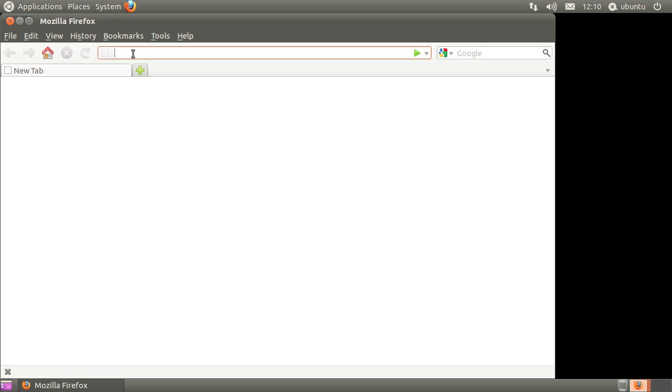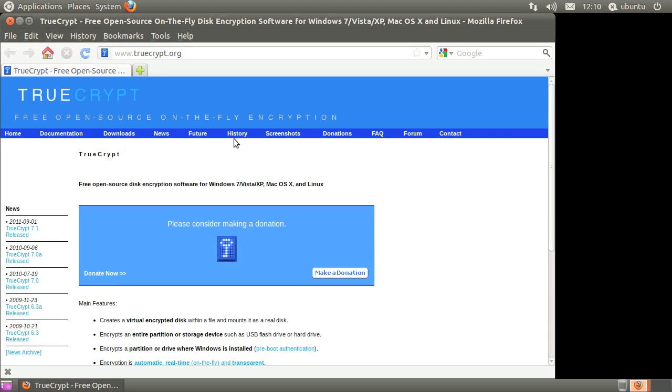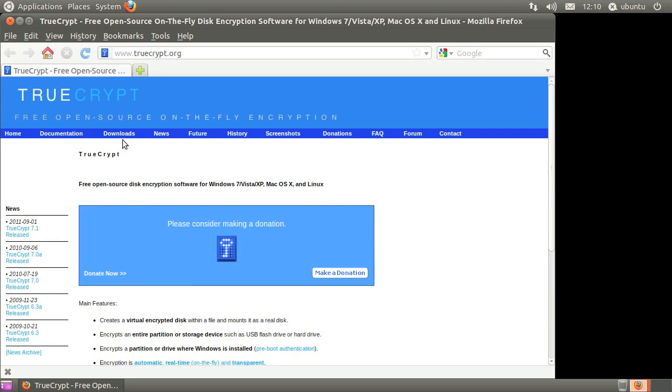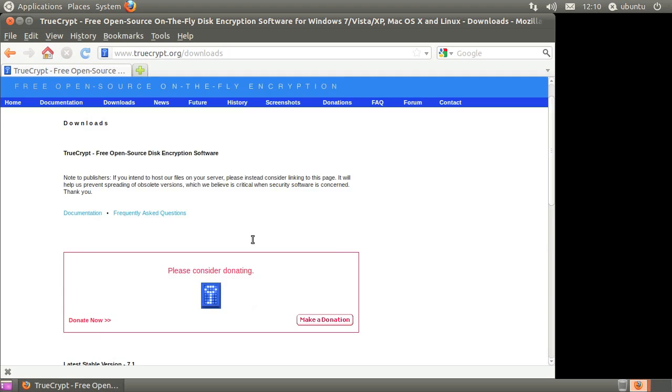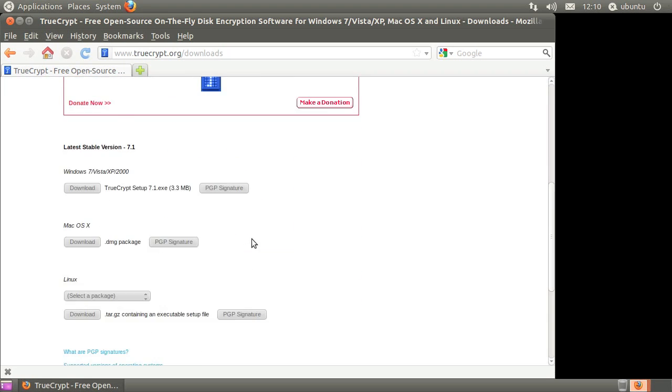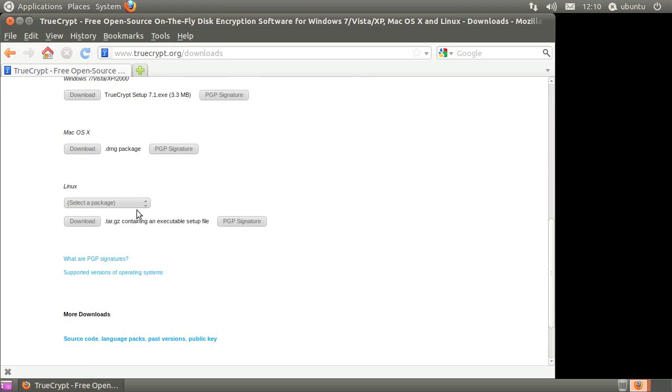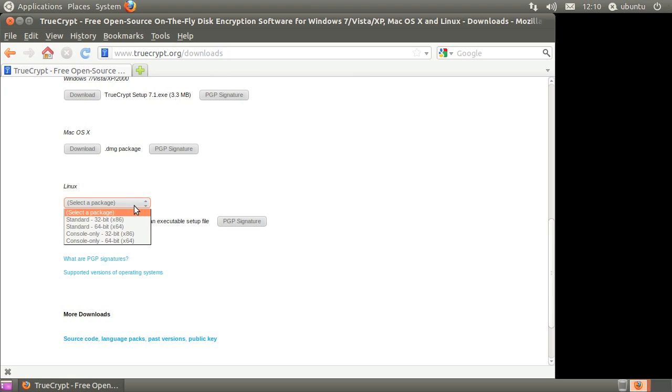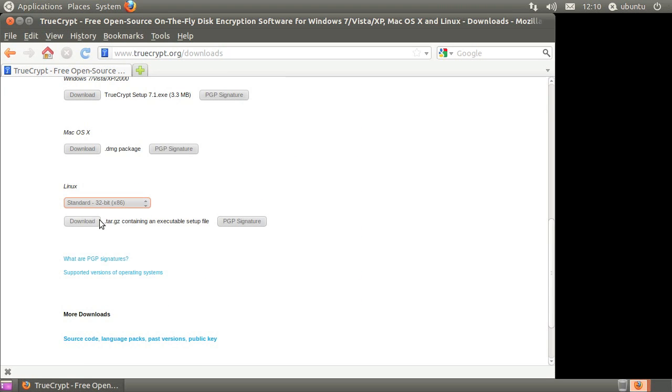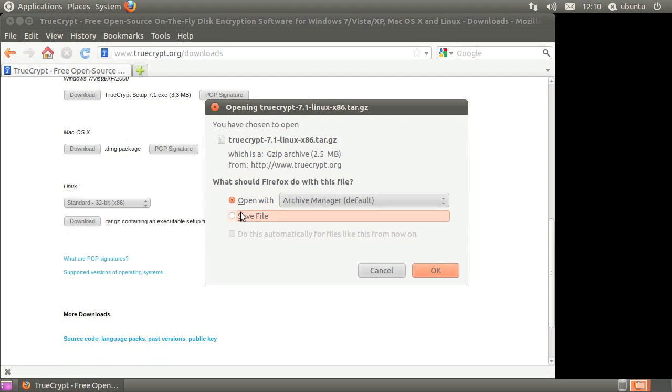Open your browser and go to www.truecrypt.org and click the download link. Click the Linux drop-down, select standard 32-bit, click the download button, and then save the file.